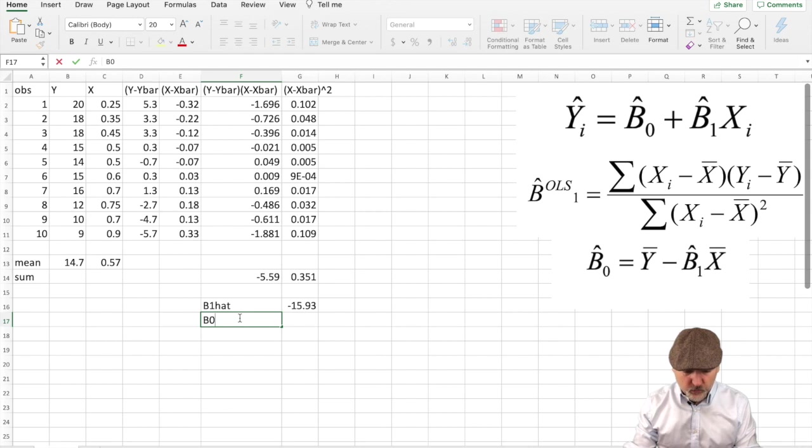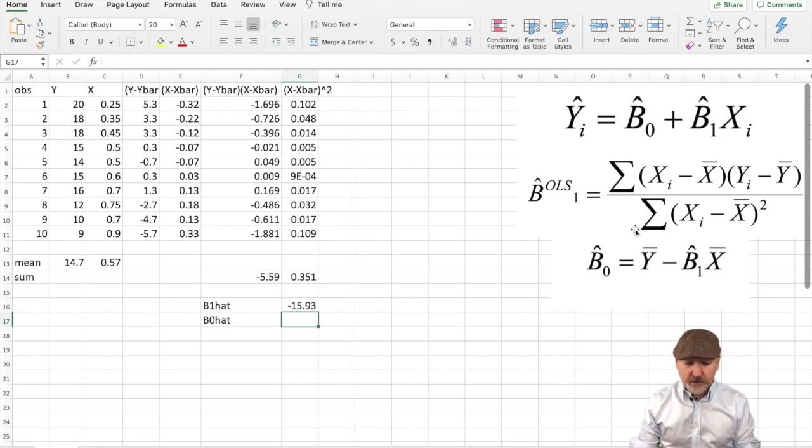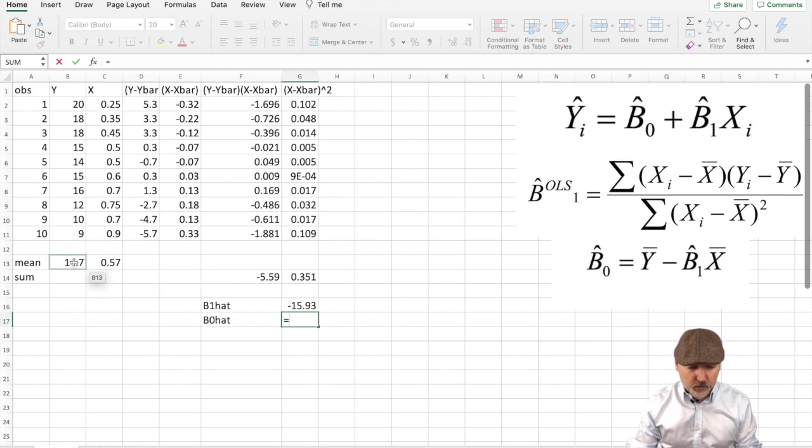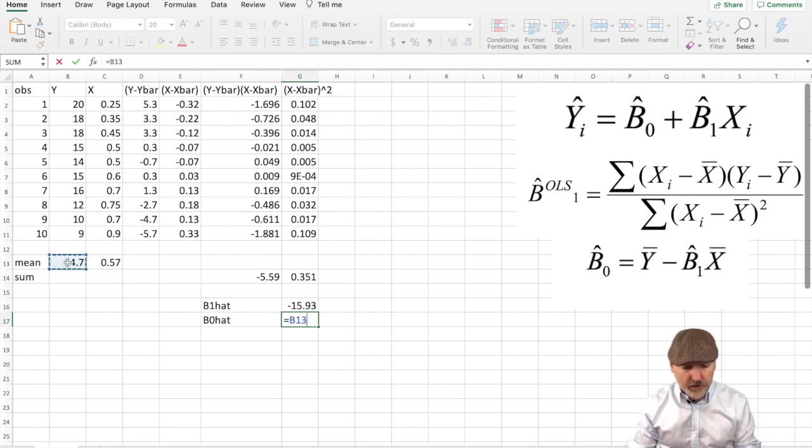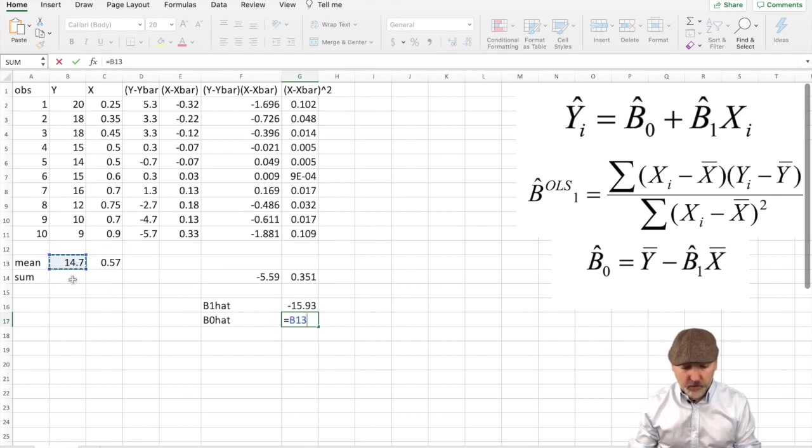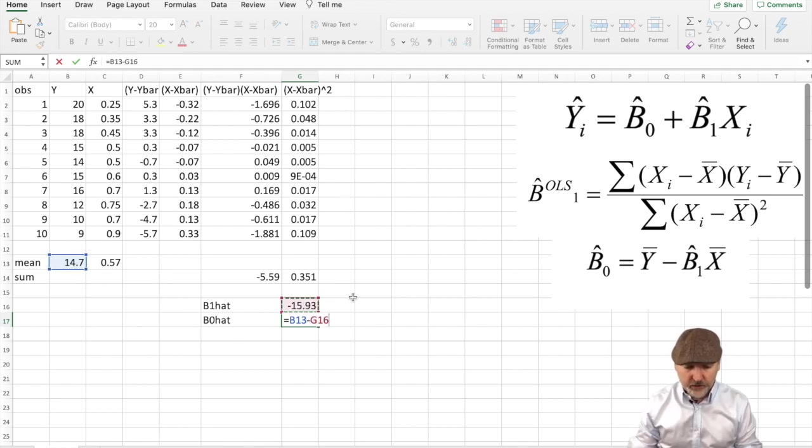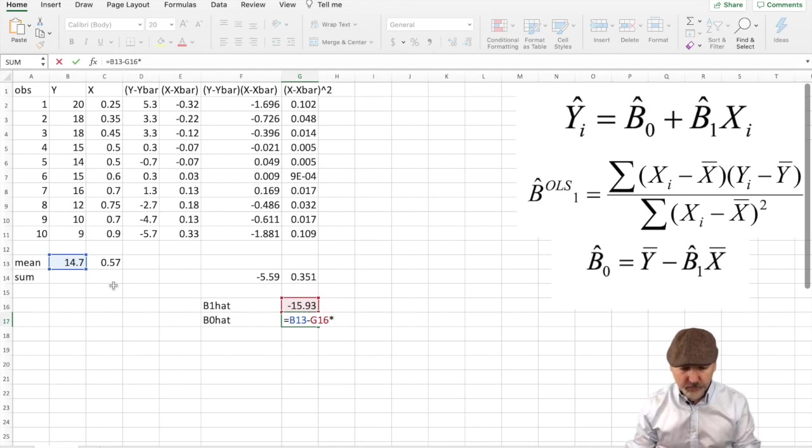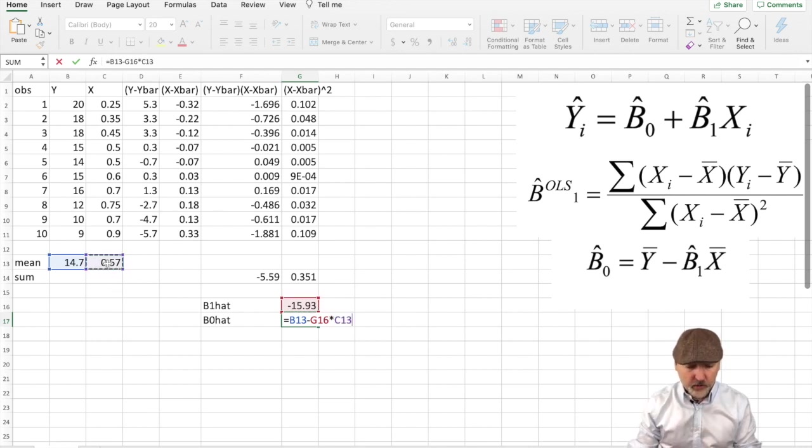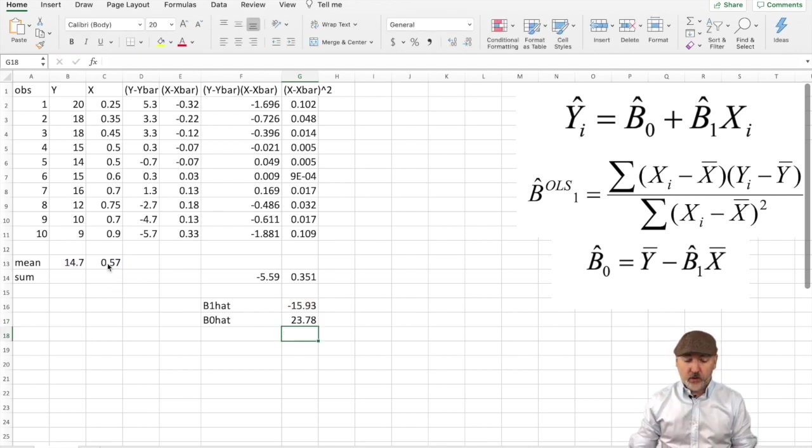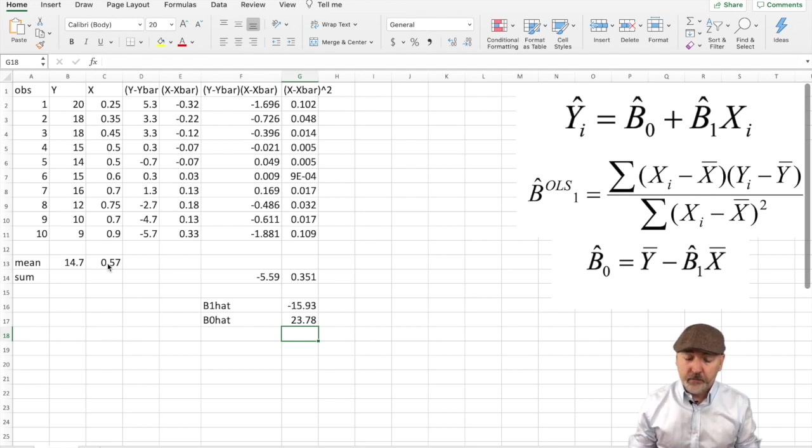Now we need to get the b0 hat, the intercept element here. We can take our y bar, 14.7, minus b1 hat, which we calculated here, so that's g16, times x bar, here. And there's our intercept term.